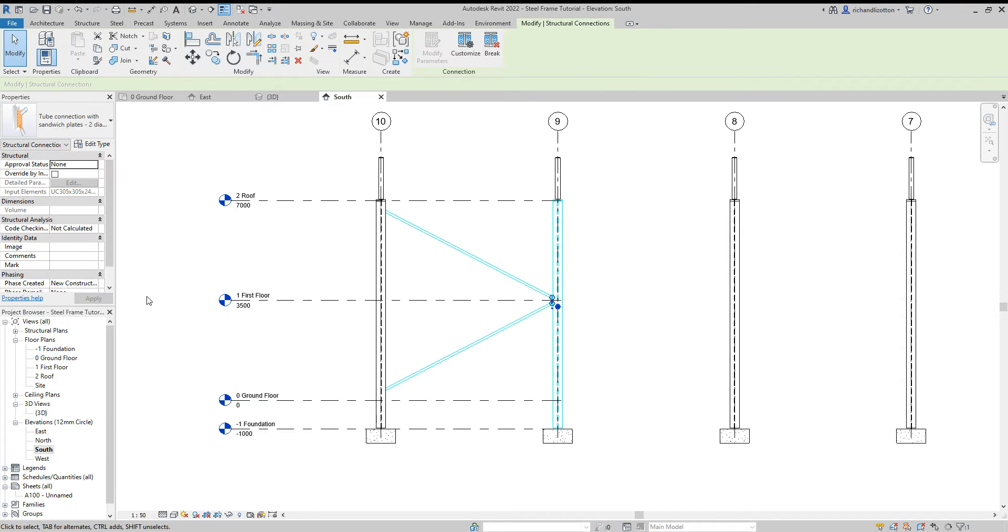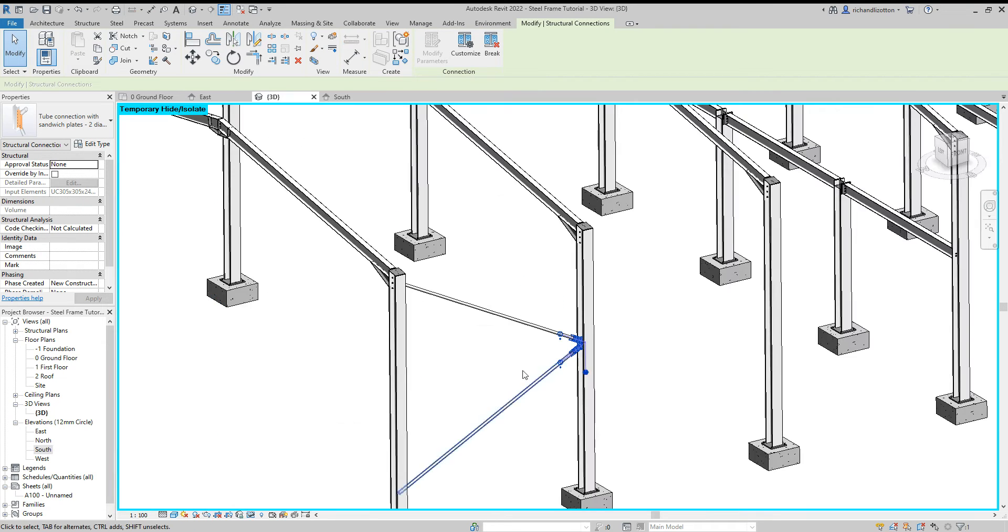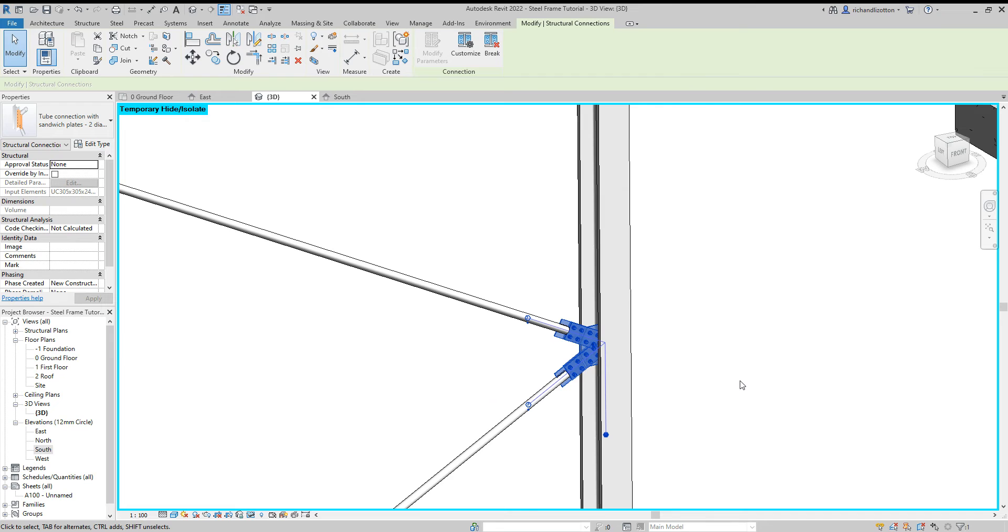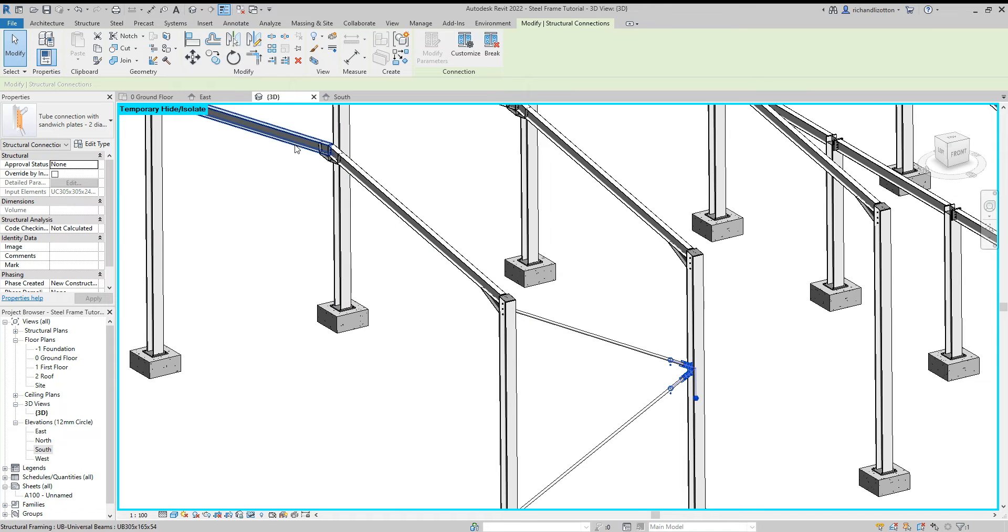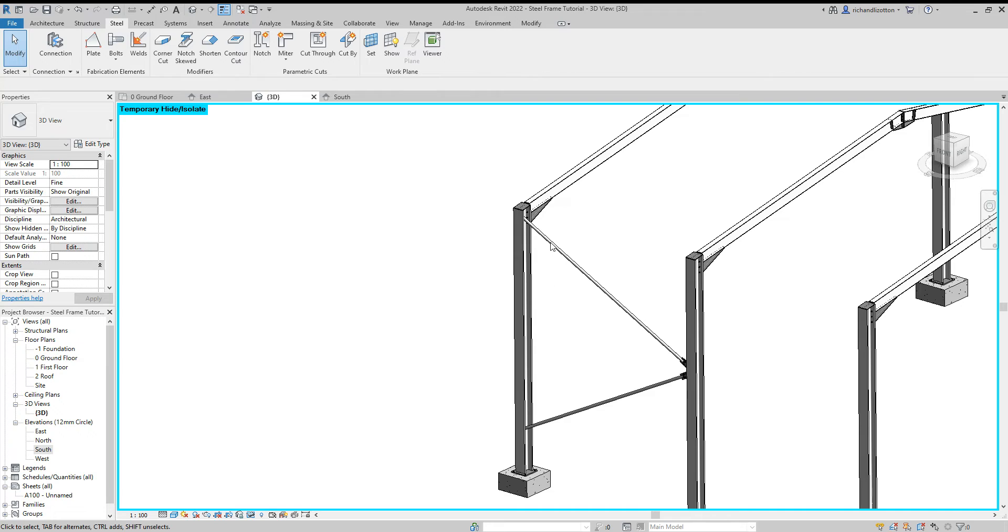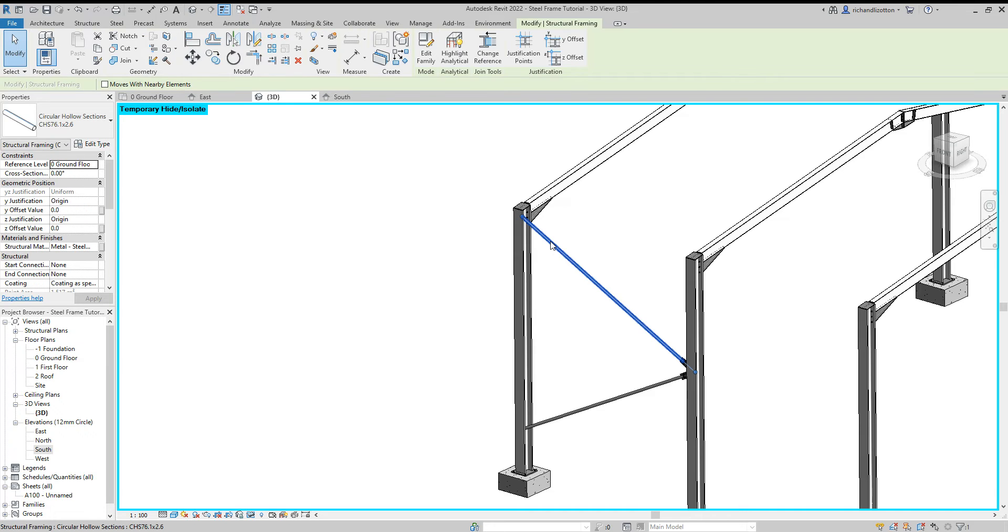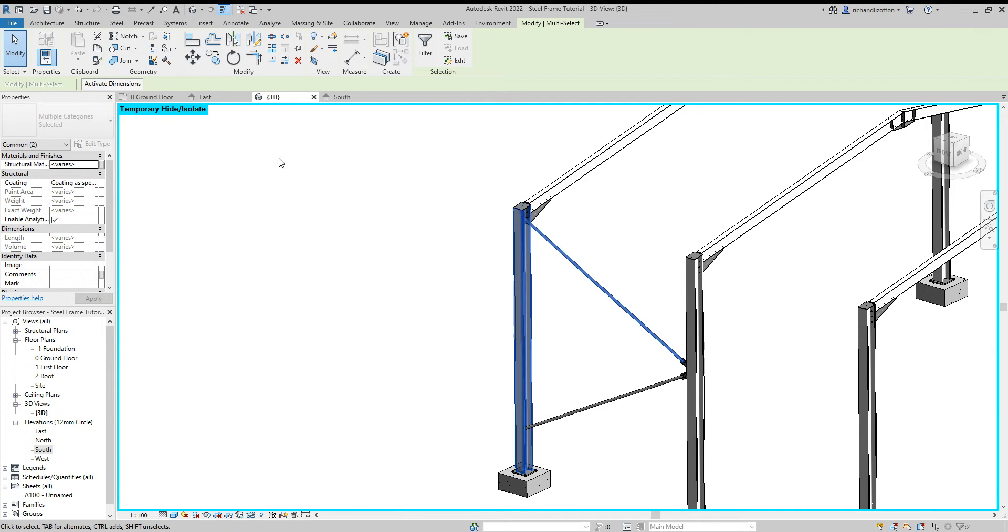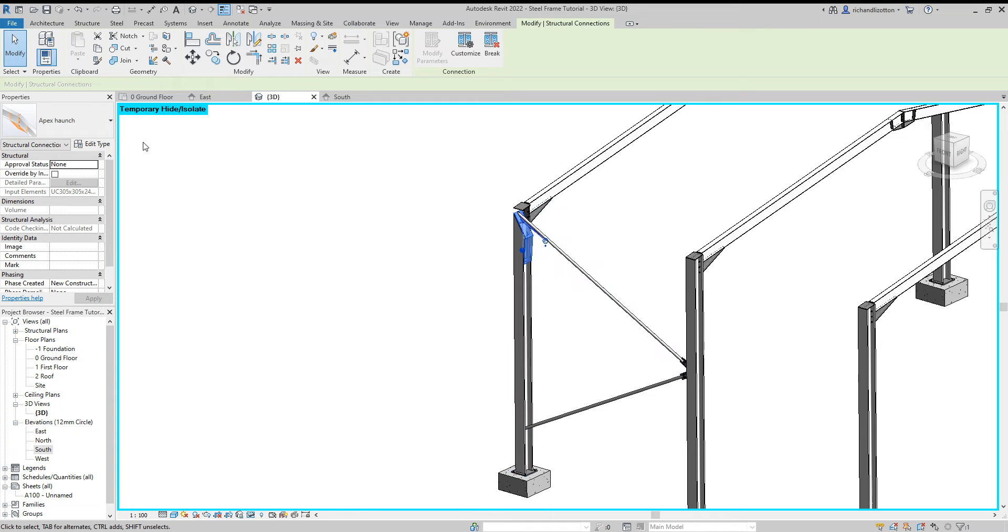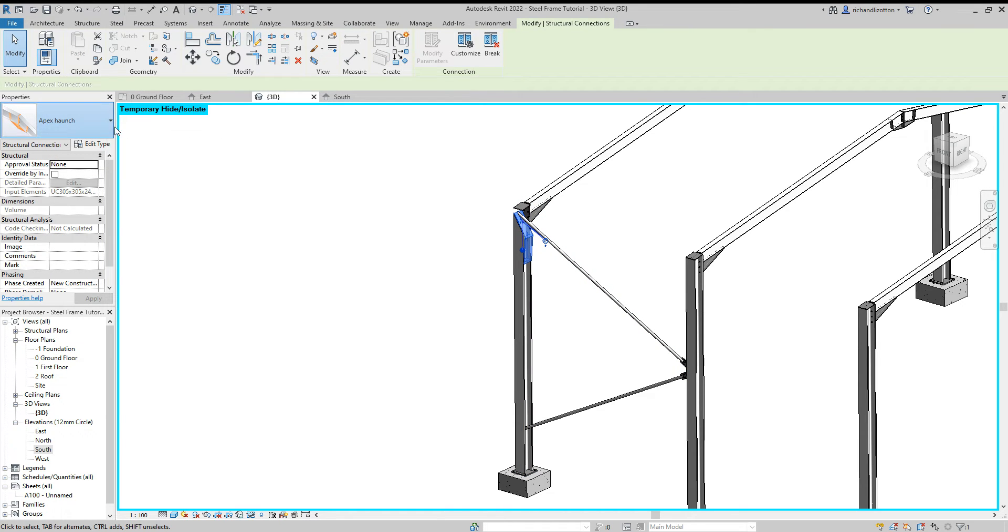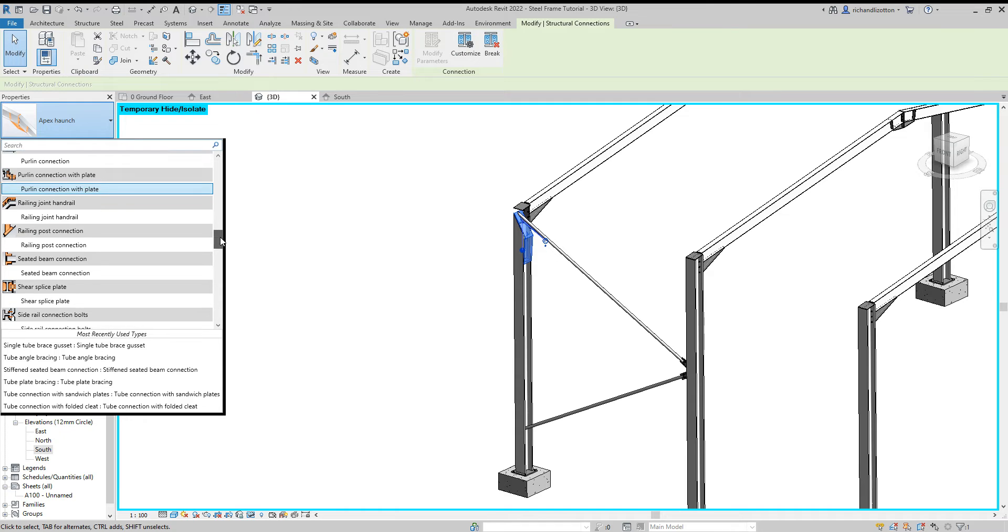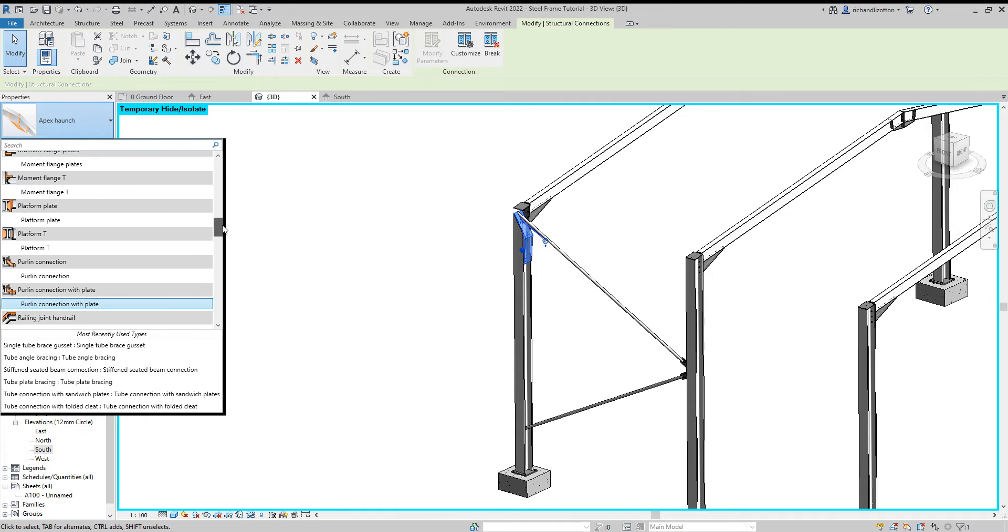There we go, so let's put that in there and we can see that in 3D. And then we can just spin this round a little bit and we'll do these other connections here and again this time I'm going to use a single tube gusset.